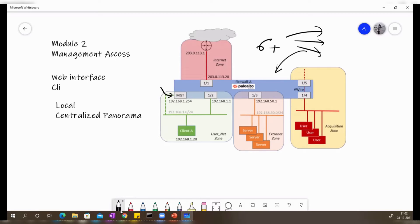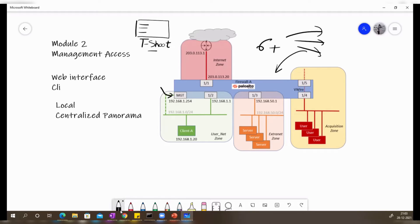Panorama reduces complexity and administrative overhead. It also aggregates data from all managed devices, so it becomes a central point to check and monitor all your logs and to troubleshoot many problems from a single device. That is another plus point of using Panorama as a centrally managed solution.